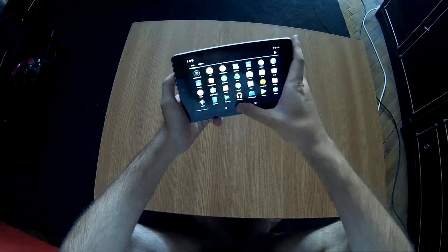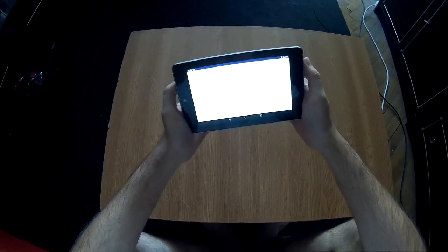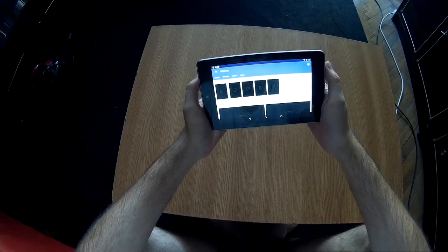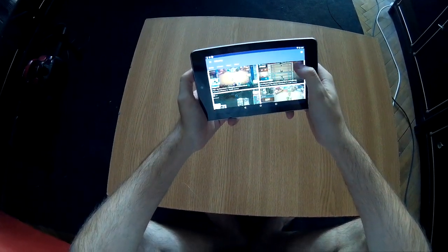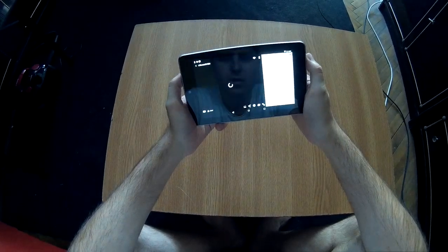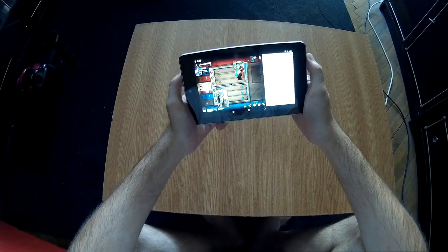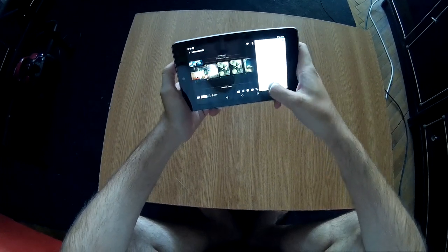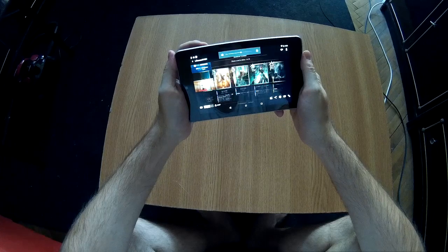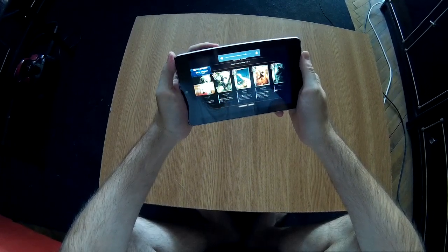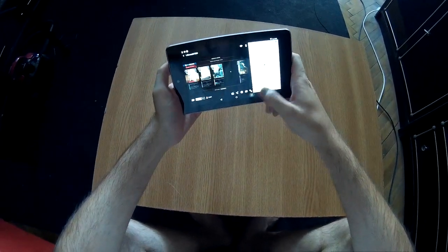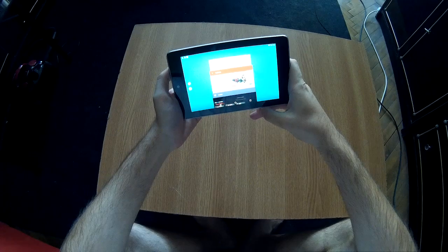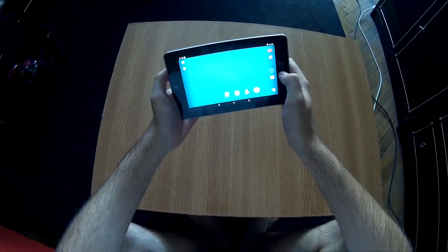And let's try Twitch. So as you see, the tablet is running quite good, much faster than it used to be.